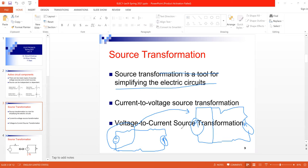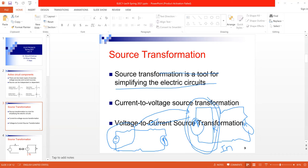Source transformation replaces a small part of the circuit with another equivalent part. This operation can also be vice versa — if the input circuit has a current source with a parallel resistor, it can be replaced by a voltage source with a series resistor. So there are two types: voltage-to-current and current-to-voltage source transformation.